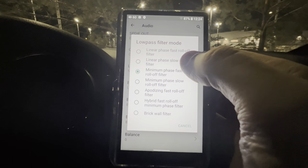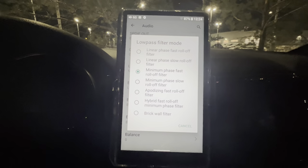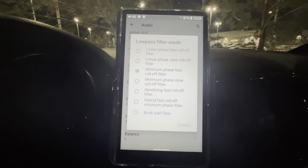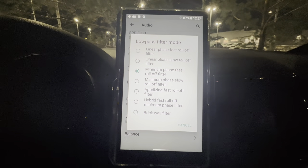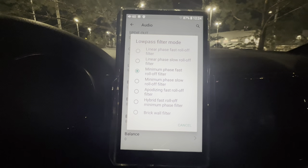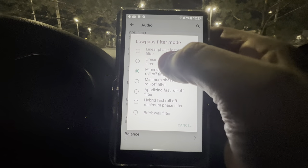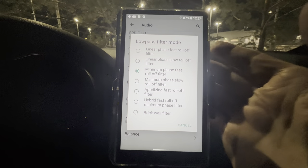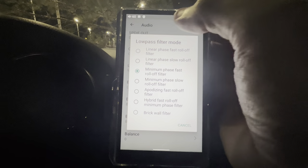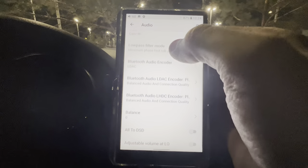Low Pass Filter mode gives you quite a few different options. Honestly I don't hear much of a difference when switching between these — I've tried them on the M11 Plus LTD, FiiO M17, and now this one. I don't really notice any difference. It gives you seven different filters. I'm just going to keep the stock one.